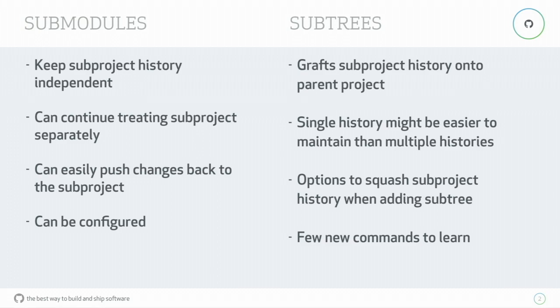And in the case of subtrees, it's sometimes a little bit easier to understand and to use because that history is grafted into your main project history. And there's some neat options like the ability to take subproject history and squash it into one commit when adding a new subtree.